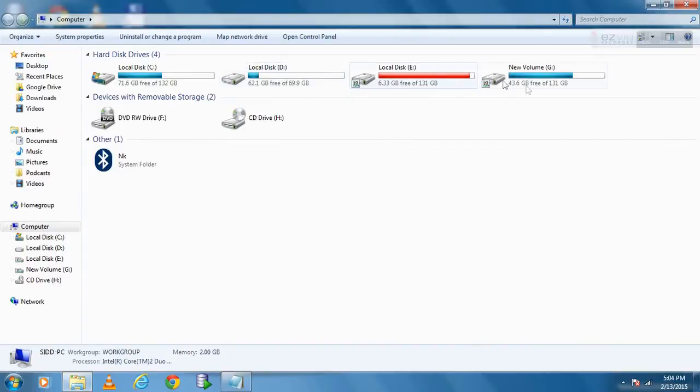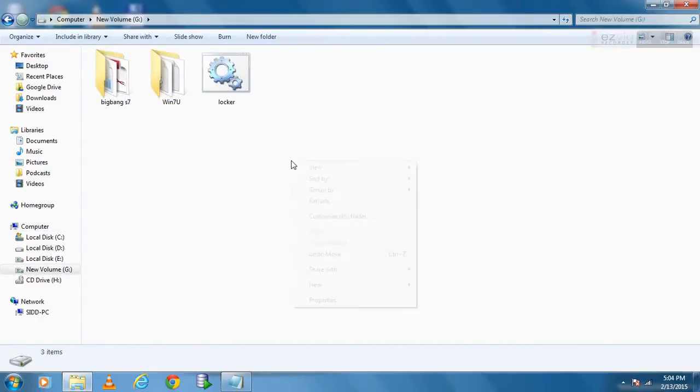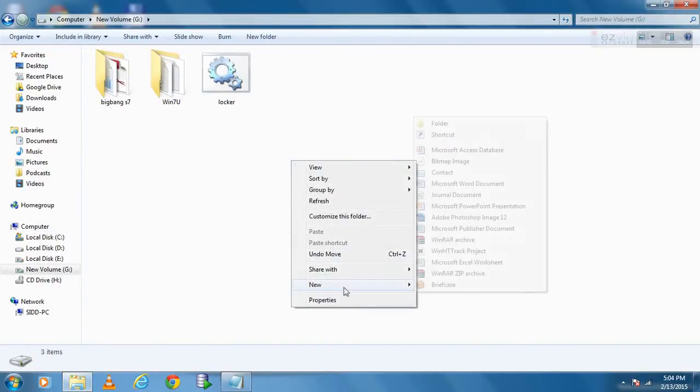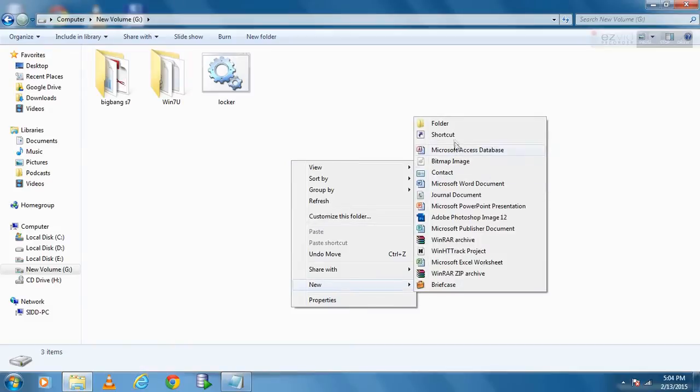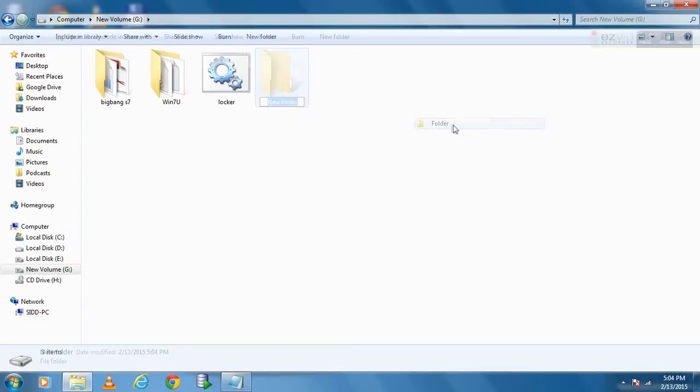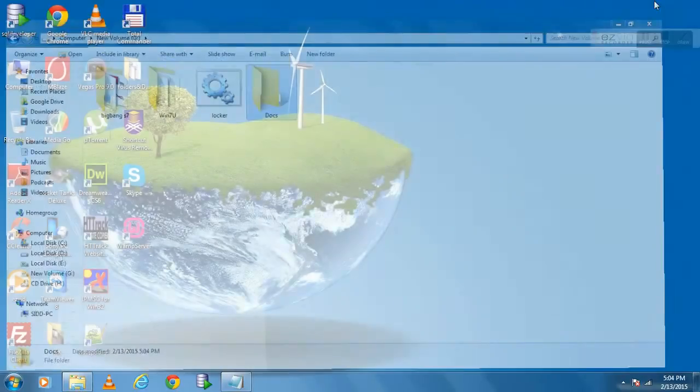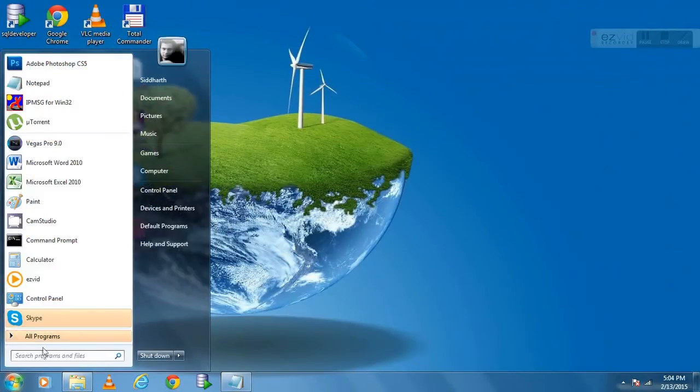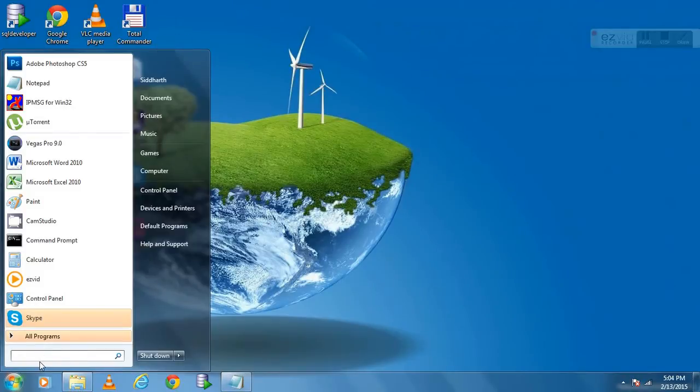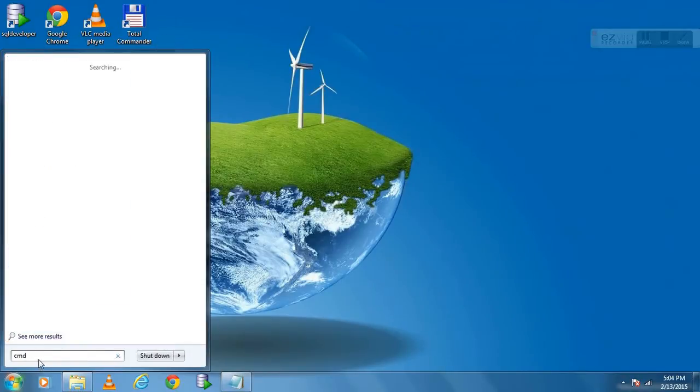So in order to do that, we will create a folder. Like I want to create a folder in G Drive. Suppose there are some important documents inside that folder. My folder name is Docs. And I want to lock that folder. So type CMD in search box.